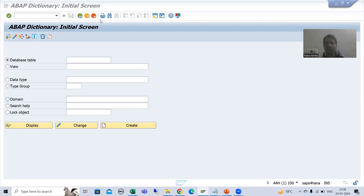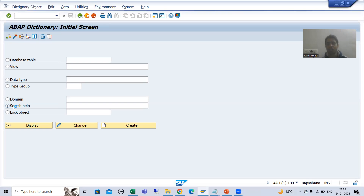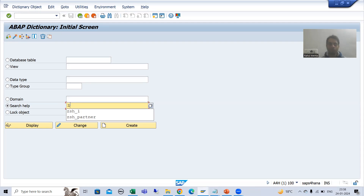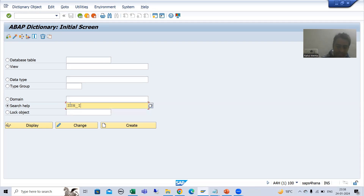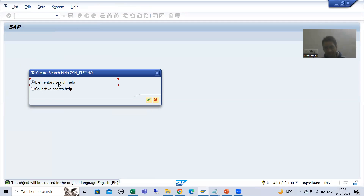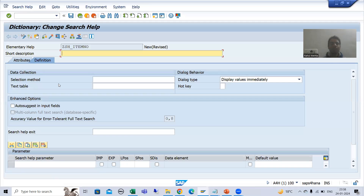I will go for search help, choose the radio button for search help, and give it a name starting with Z or Y. I am creating a search help for item number. I will go for create, choose elementary search help — which means a single search help — and write a description: 'search help for item number'.